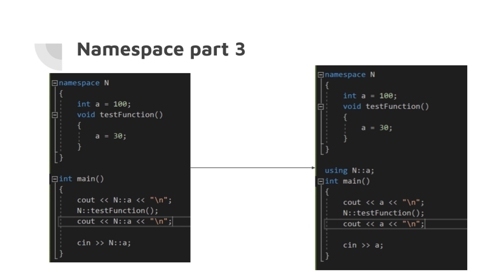To make a single name from a namespace available, the following using declaration can exist: using tutorial double colon and then the name of your variable. After this declaration, the name of the variable can be used inside the current namespace instead of the more verbose version, tutorial double colon variable name.